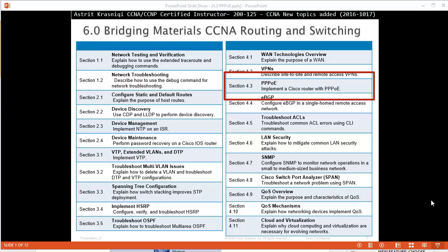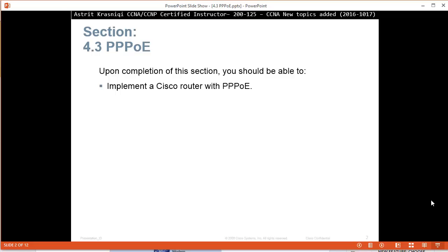In this video, we are covering new topics that have been added to the CCNA exam 200-125. This is section 4.3, Point-to-Point Protocol over Ethernet. Upon completion of this section, you should be able to implement a Cisco router with PPPoE.